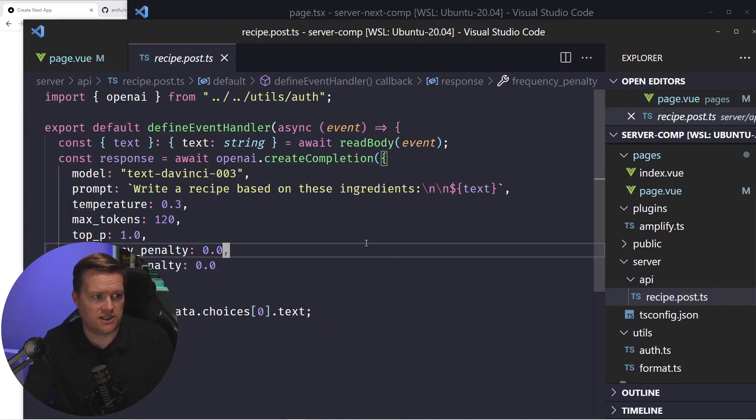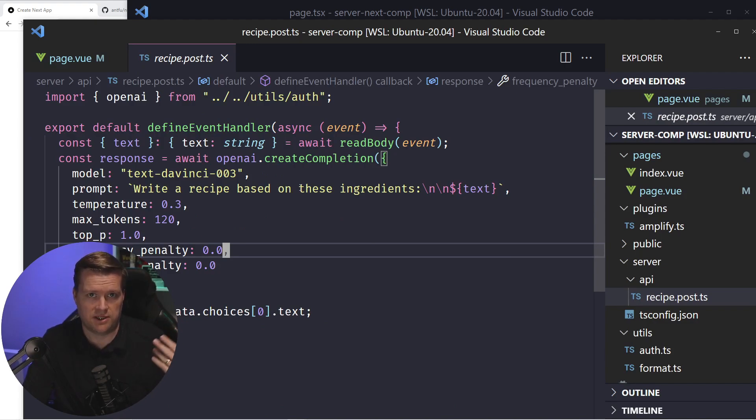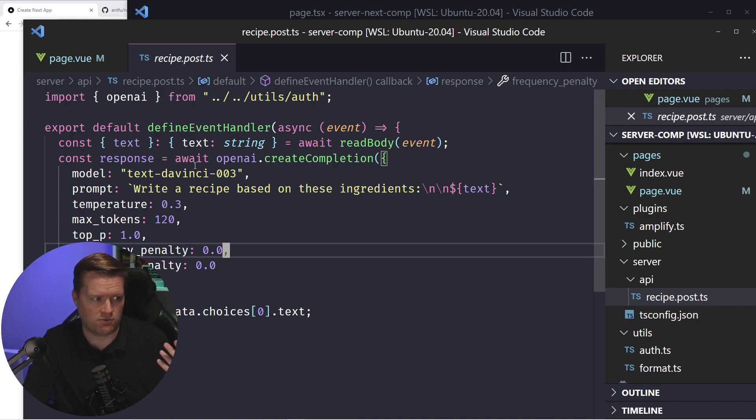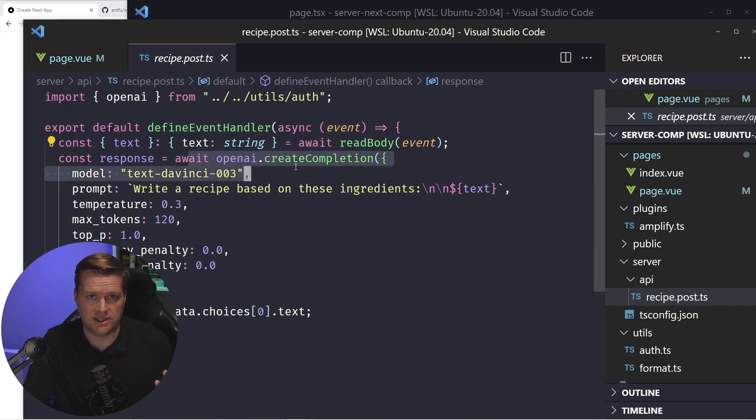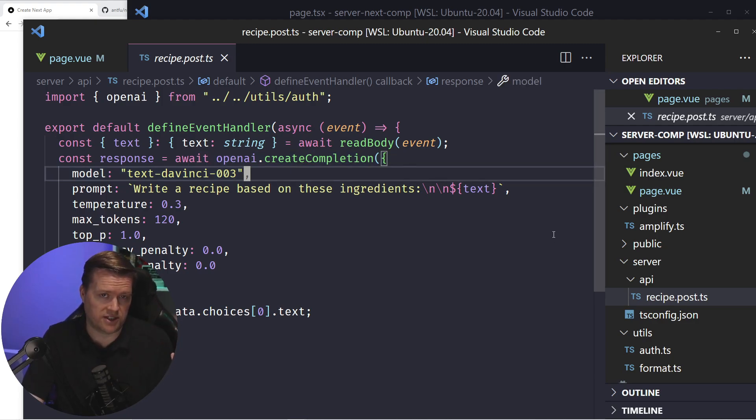So in essence, what I did is I created a new API route called recipe, it was a post, which means you can only access it through post. And then it ran this API query through the open API.